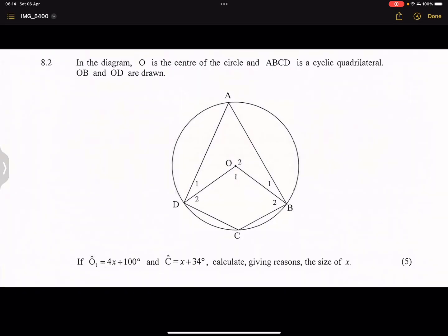So they say to us in this diagram, O is the center. Please remember what I said to you: the moment that we've got the center, we must look out for those radii. So that means that OB is equal to OD — those are my radii. And then they say to us, ABCD is a cyclic quad. Now, that's very important.